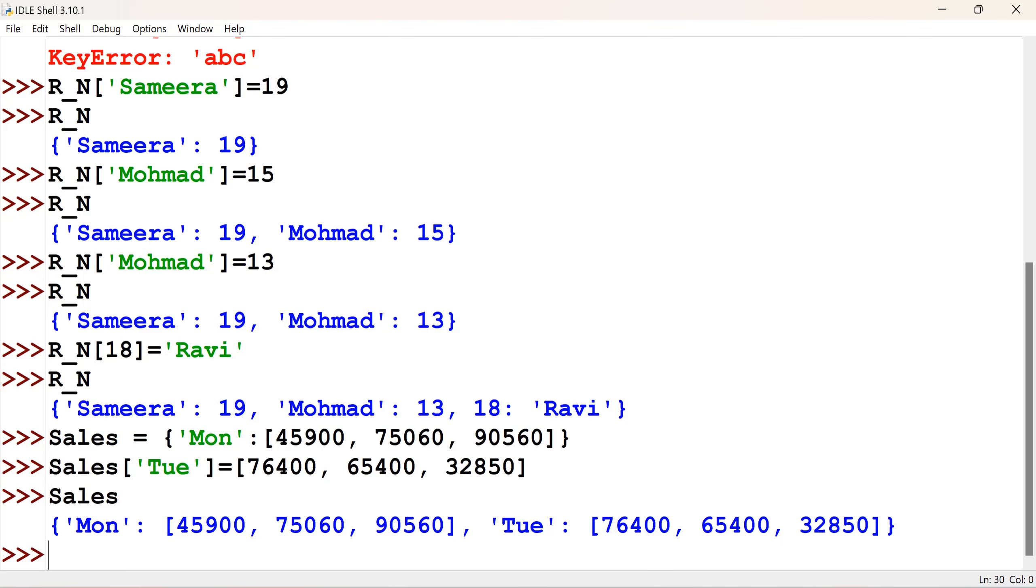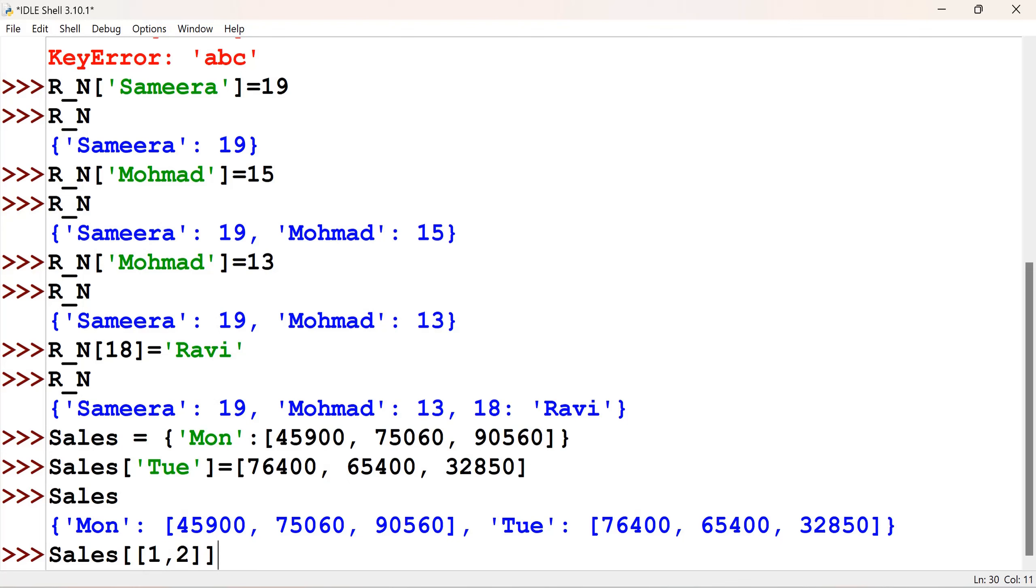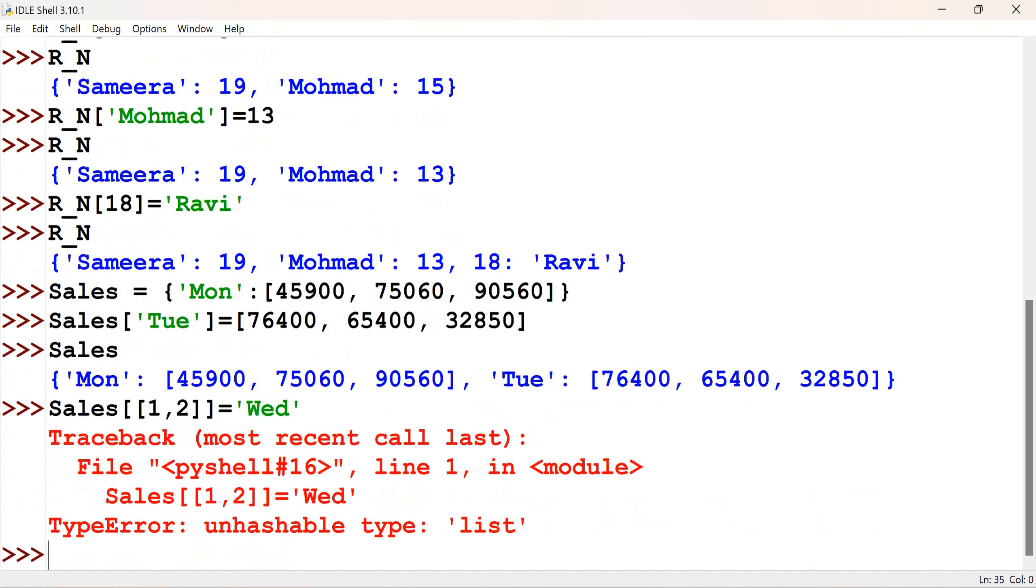I said keys are immutable, right? Let me give one list there and check. So, this is mentioning the key. Here, I give the value as a list. Simply, I give 1, 2 as a list there. It is equal to, let me give just WED. So, the list cannot be accepted there. Unhashable type, it says, right?